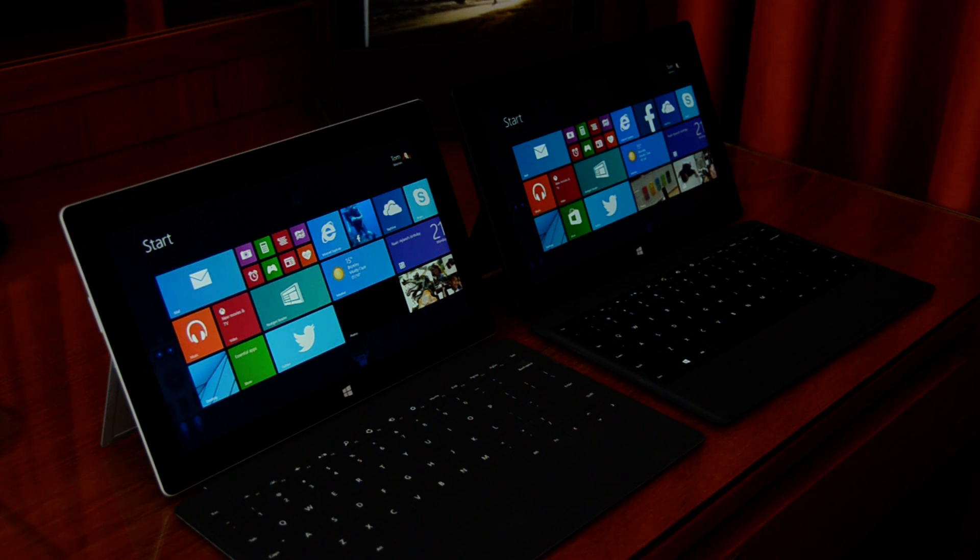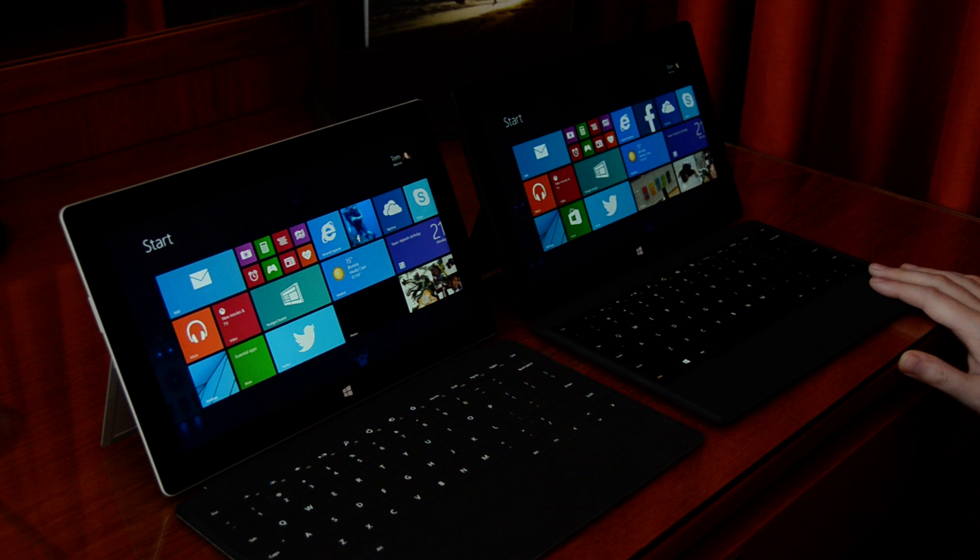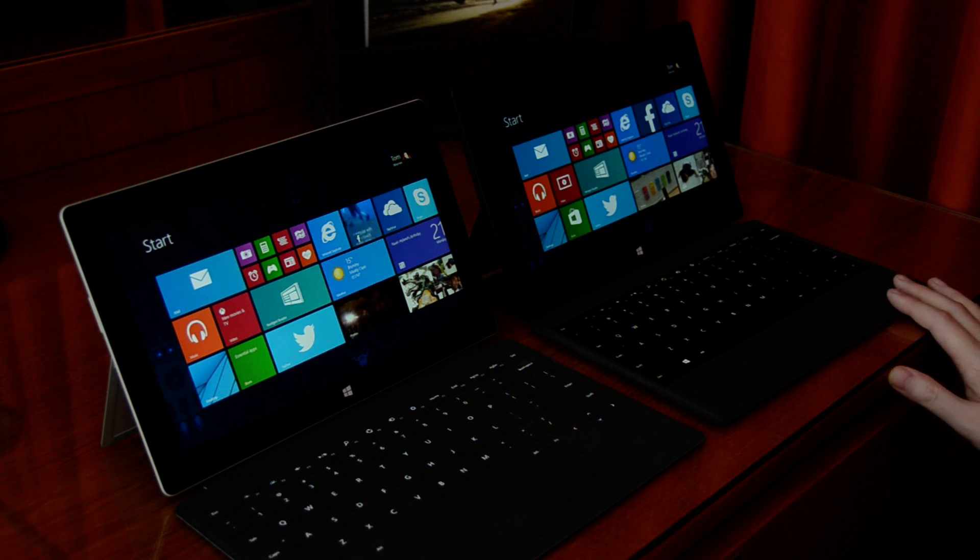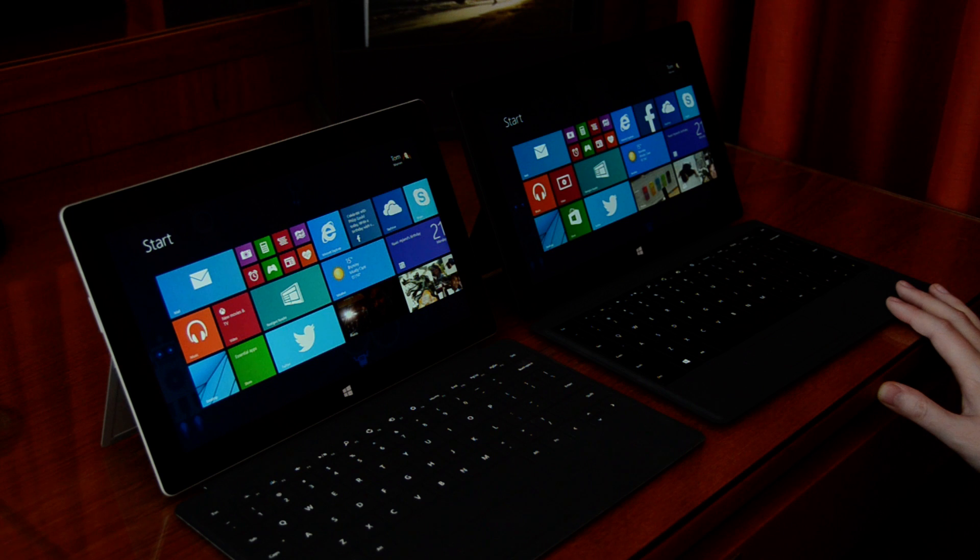Hey guys, it's Tom here. We've got the Surface 2 on the left and the Surface Pro 2 on the right and I just wanted to take a real quick look at the speed comparisons between the two.